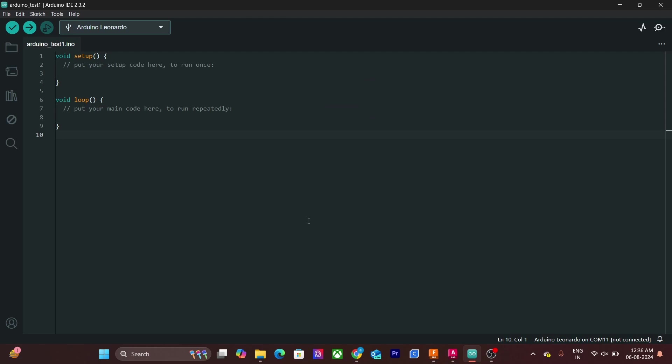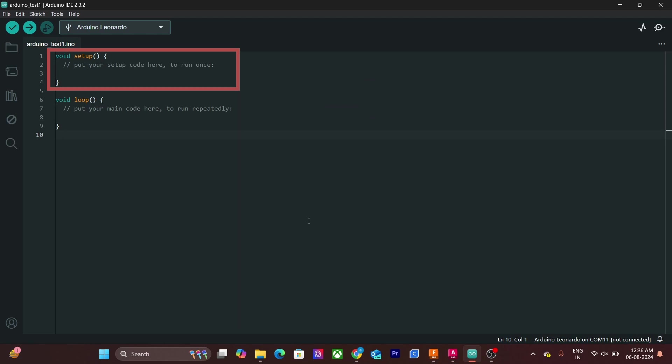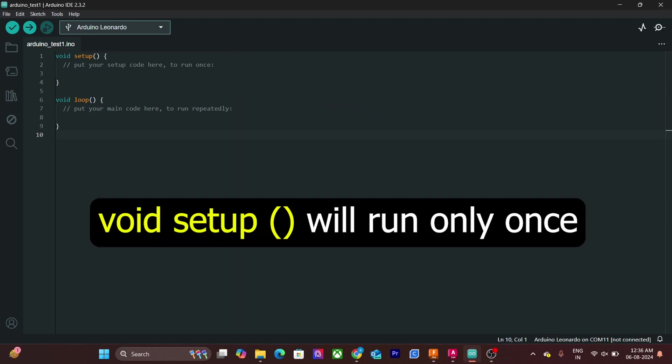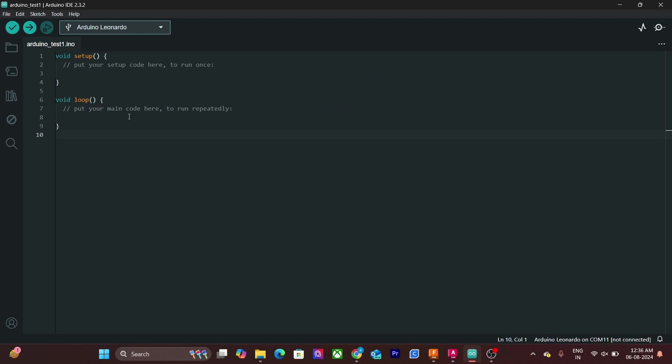The absolute minimum requirement of an Arduino program is the use of two functions: void setup and void loop. Void setup function executes only once when the Arduino is powered on or reset. Code that need to run only once like initialization statements are written inside void setup. Whatever statement is written between these curly braces is part of void setup.